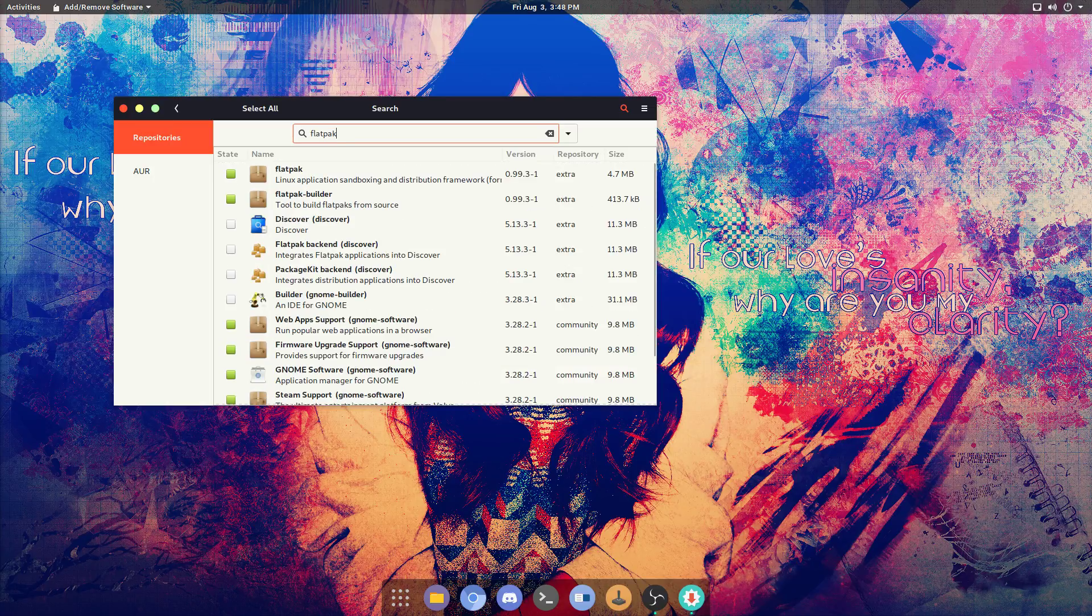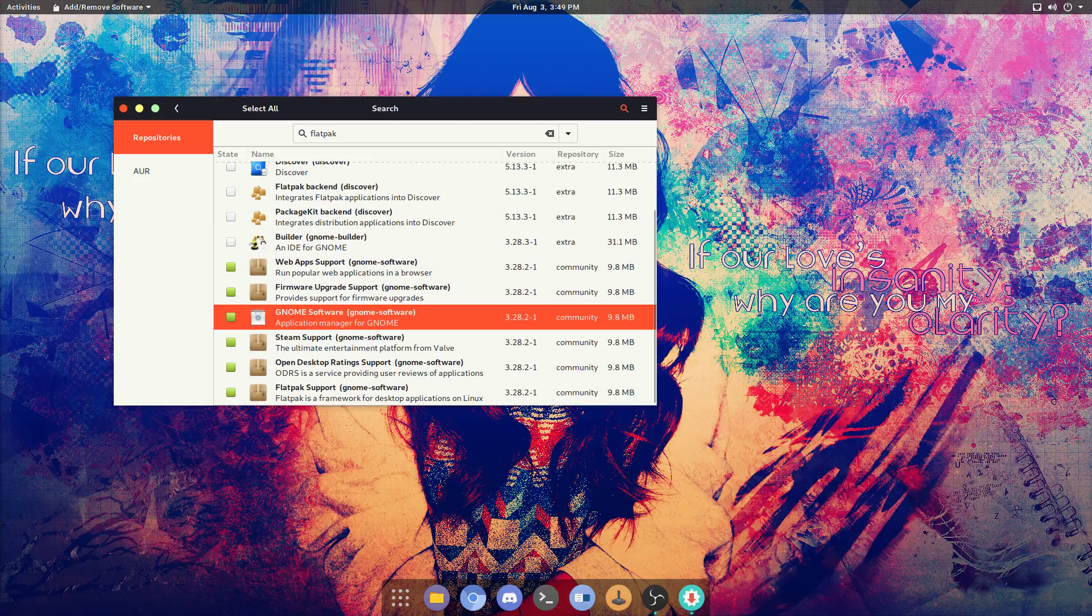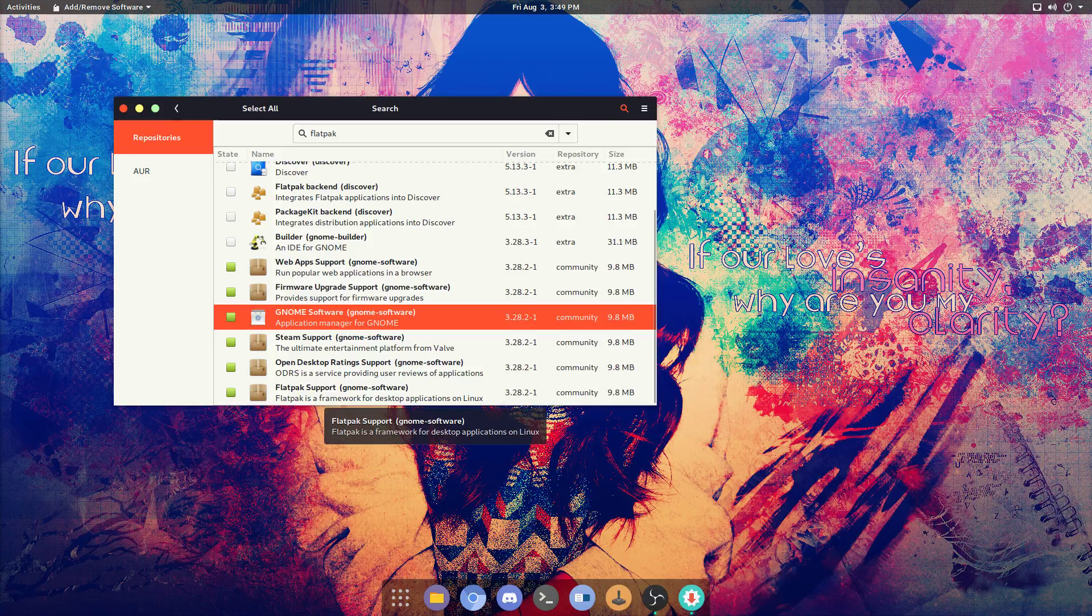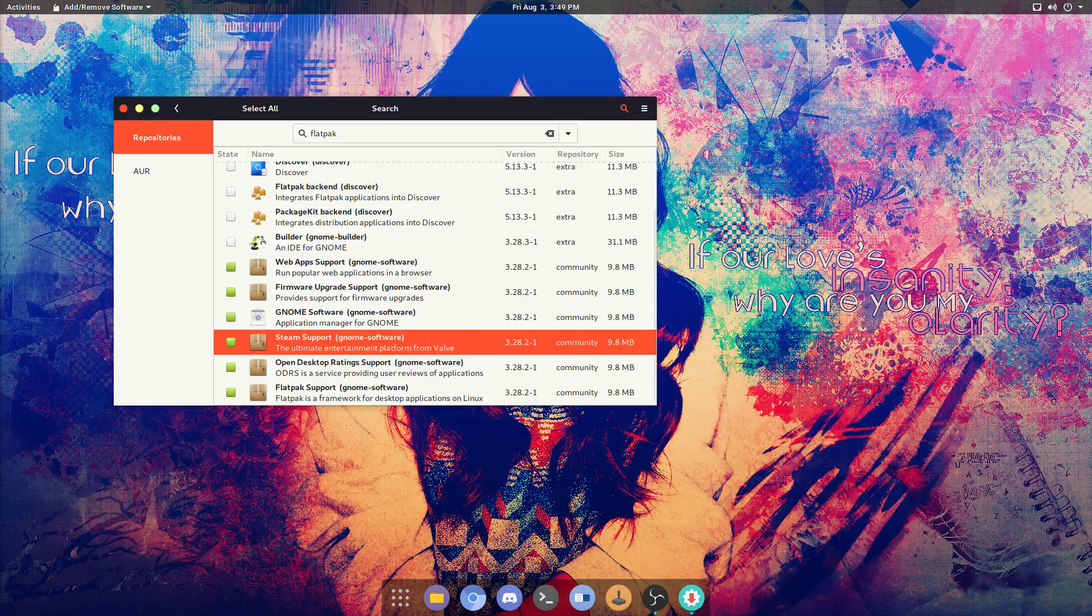Flatpak support is simple. Install this one and that one. You with me so far? Install Gnome Software, which is going to install that, that, and that right there.